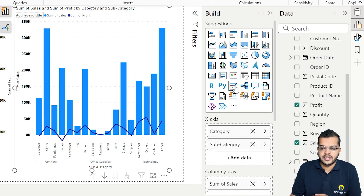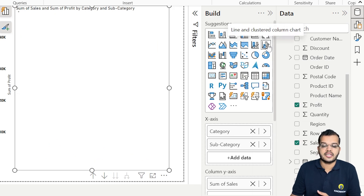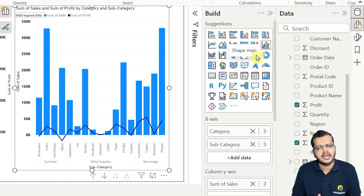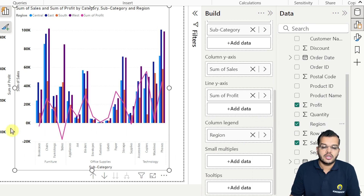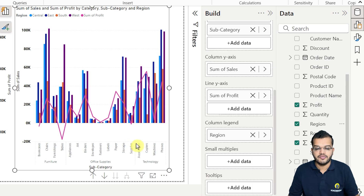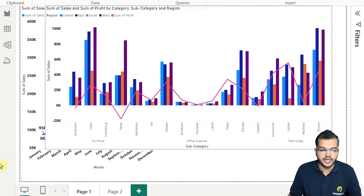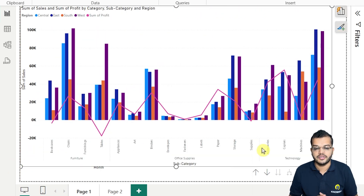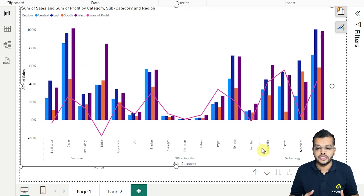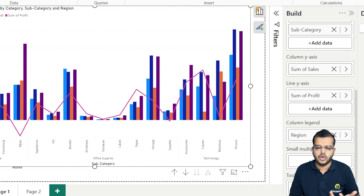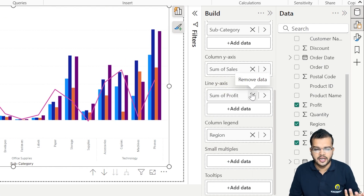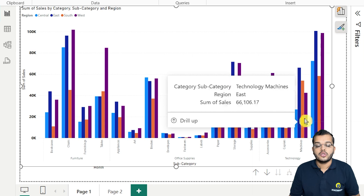In the same way, we can choose a Line and Clustered Column Chart. If I add a legend for Region, it shows me complete information — how much sales and how much profit we have for each region, category, and subcategory. This is the secondary axis. If you do not want to add the secondary axis, you can remove it and show just one visual.